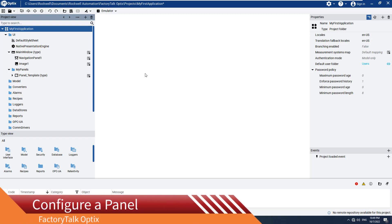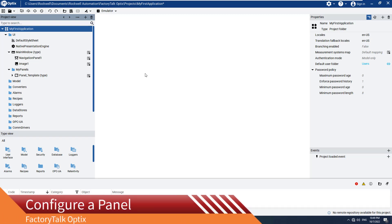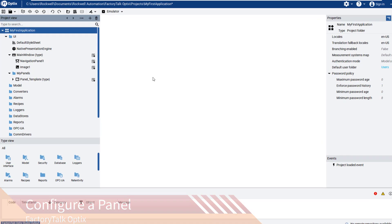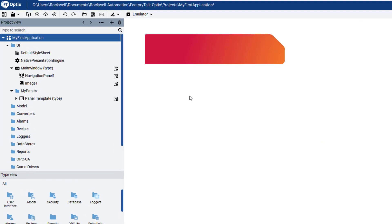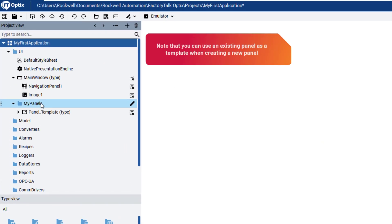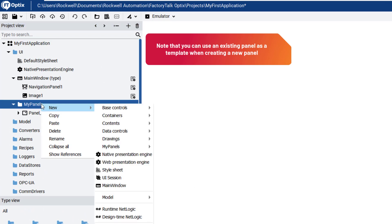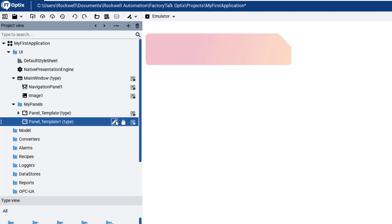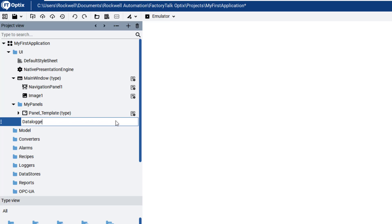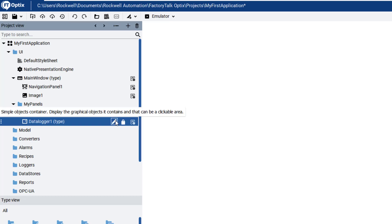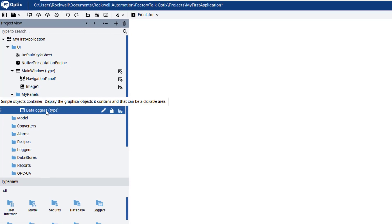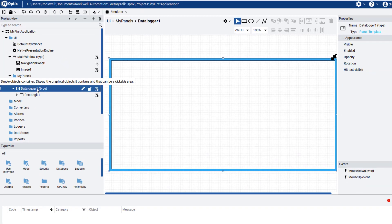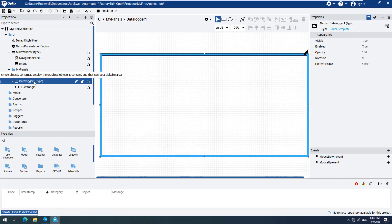First, we will add a panel, or screen, to our application that will display the logged variable. Navigate to the project view, in our case My Panels, right-click to open the context-sensitive menu, select New, My Panels, and then Panel_Template to add a new panel based on an existing one. Now we will rename our new panel to Datalogger1. Let's open our new panel so we can begin configuring it.